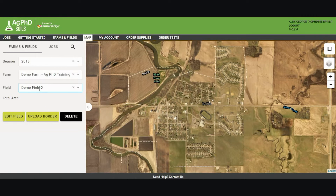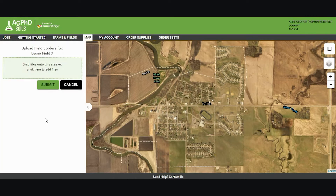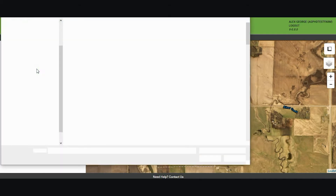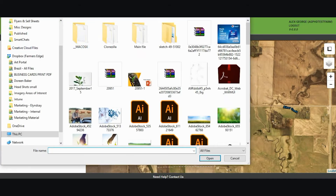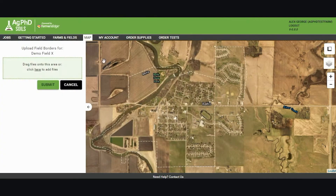Once I have this field selected, I can either upload a border, which would be a shapefile border consisting of a .shx, a .shp, and a .dbf file. If I have a border, I can drag and drop it here, or I could click here and search my computer to add files.